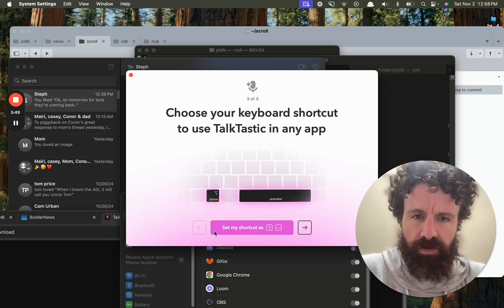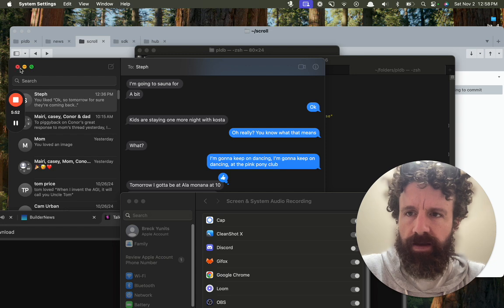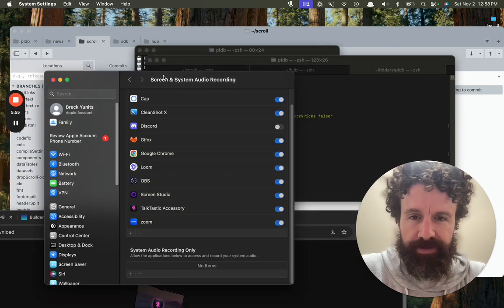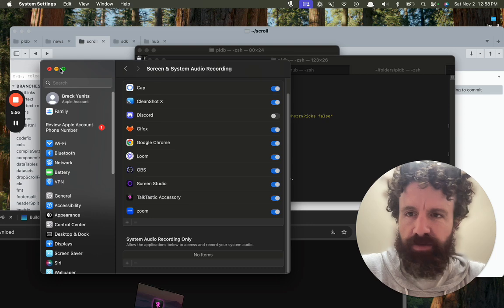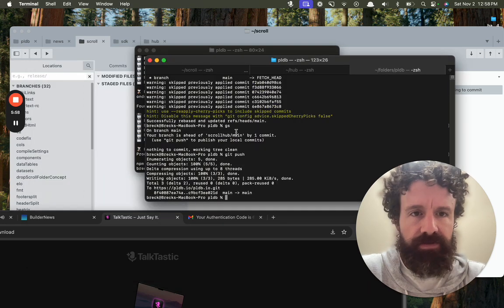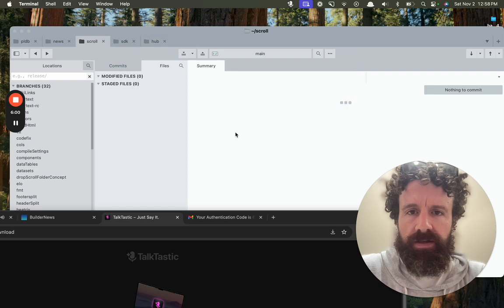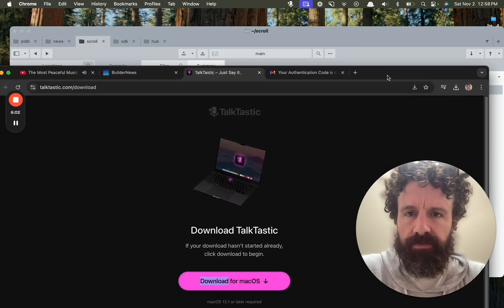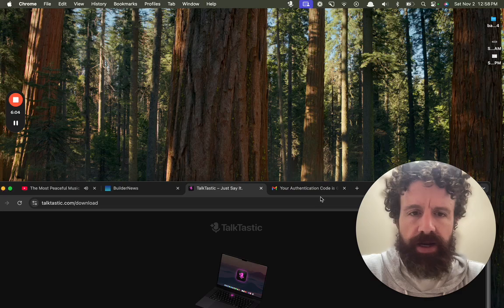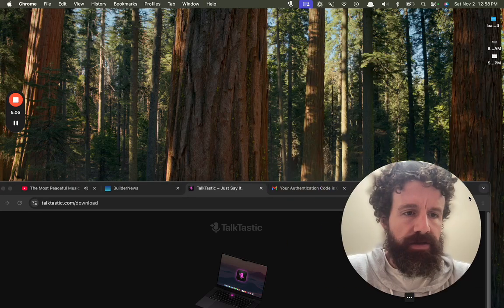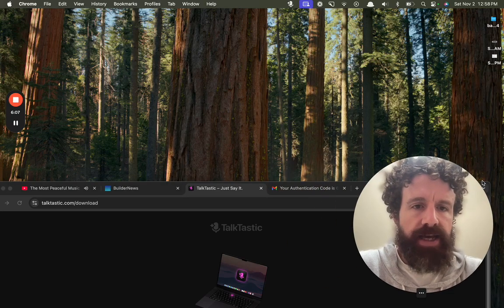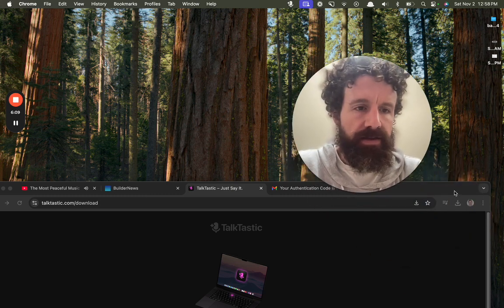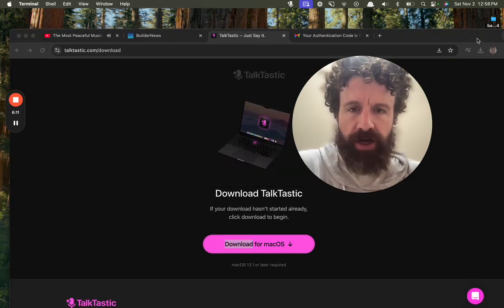Yeah, sure, we'll do that one. All right, where are we now? Oh boy, what happened? Talktastic! Should we try this?